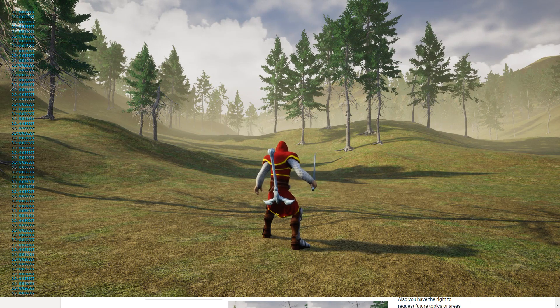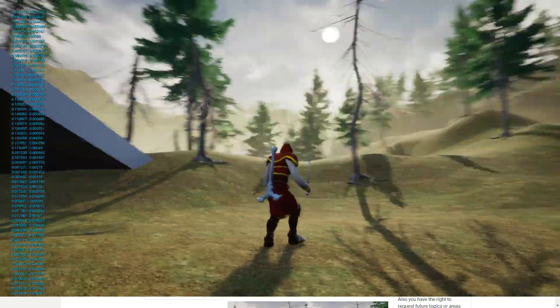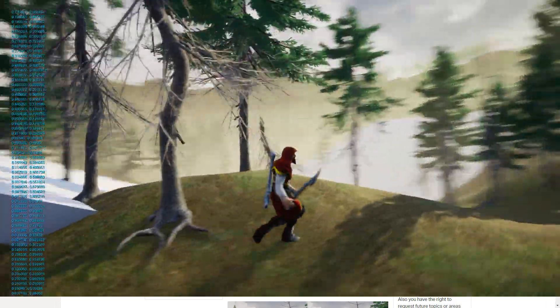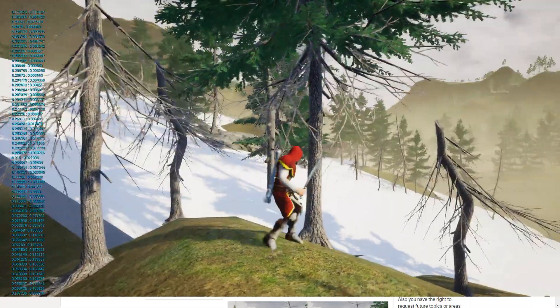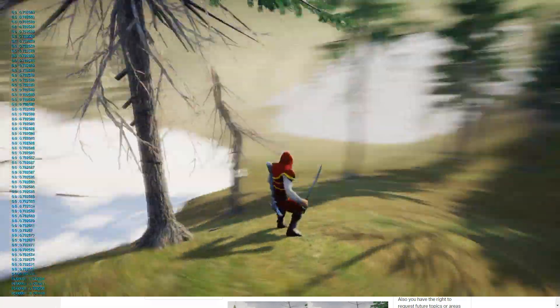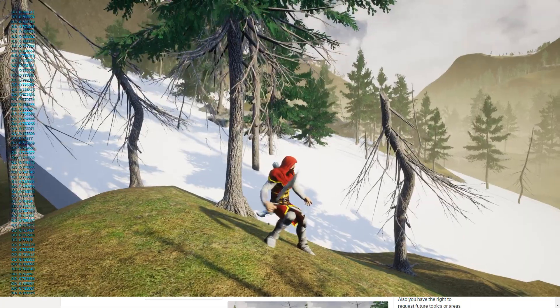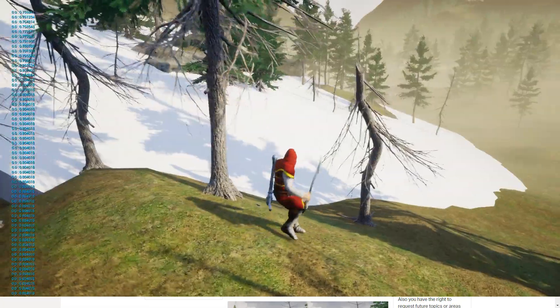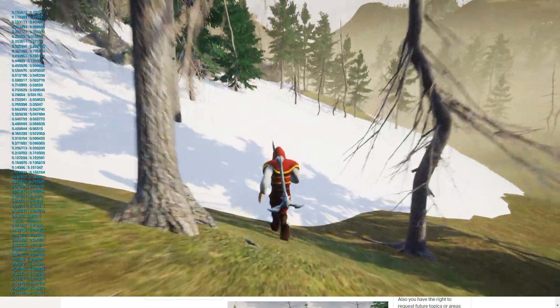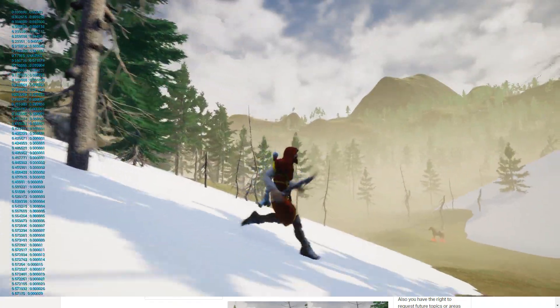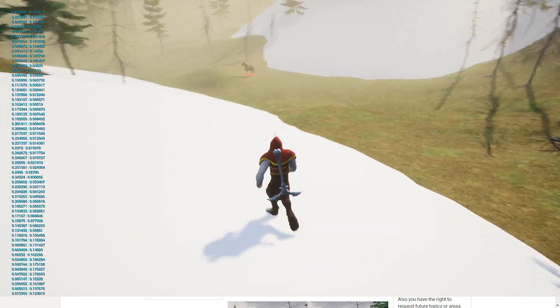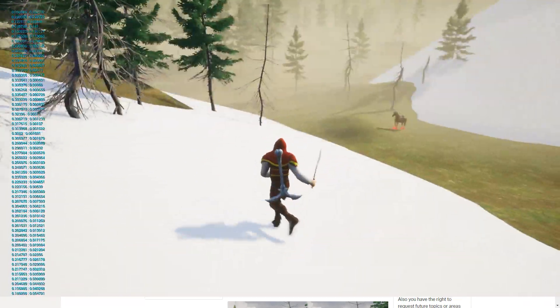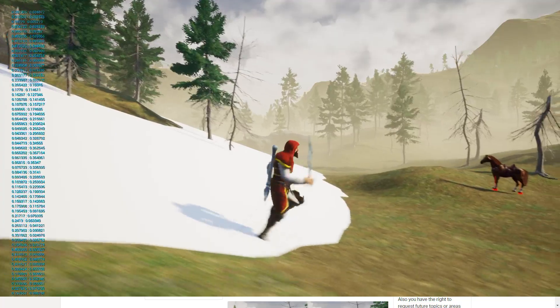As you can see here, we had a problem with the back foot in the previous episode. It was a little bit submerged in the ground, and I've fixed it in this episode. I've also fixed the stuttering problems we had with the previous system.